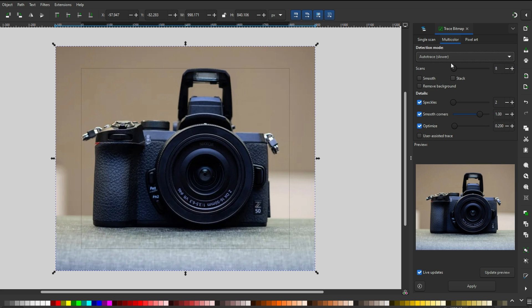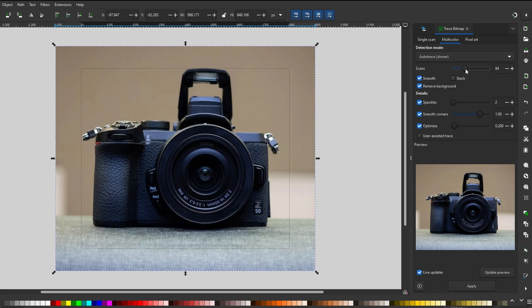Utilize edge detection to outline the image. Play with the settings. Adjust the scans and brightness steps to achieve a realistic representation.